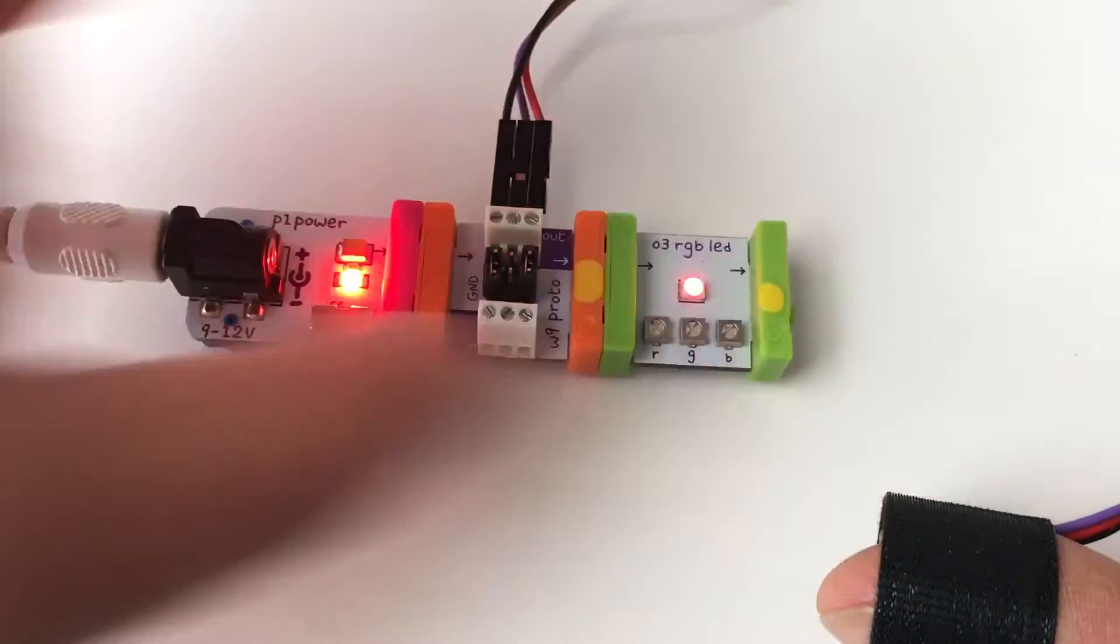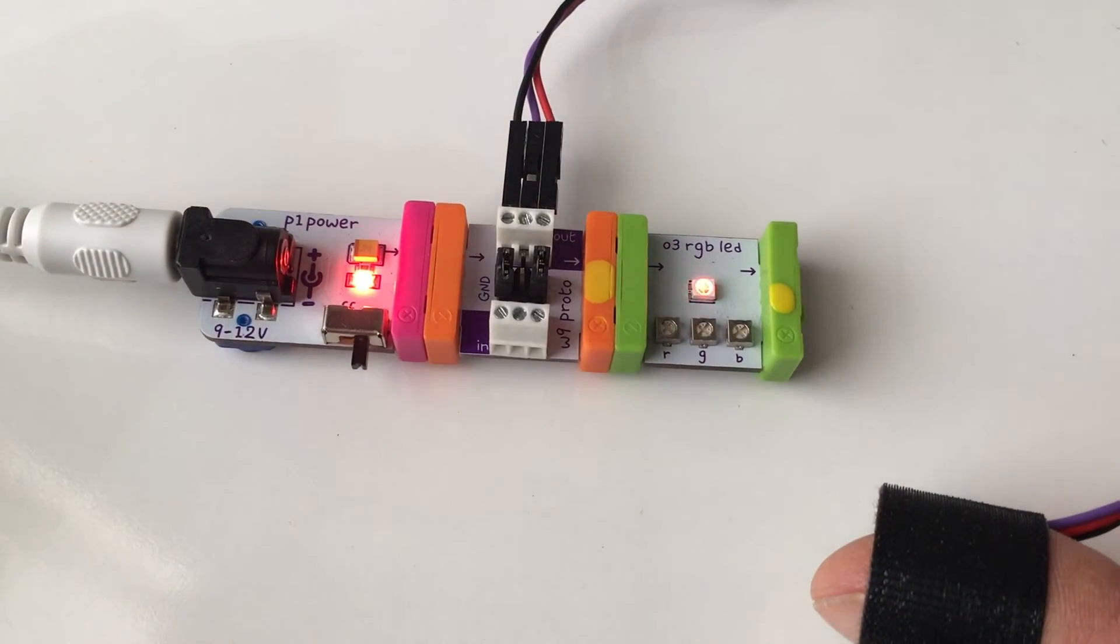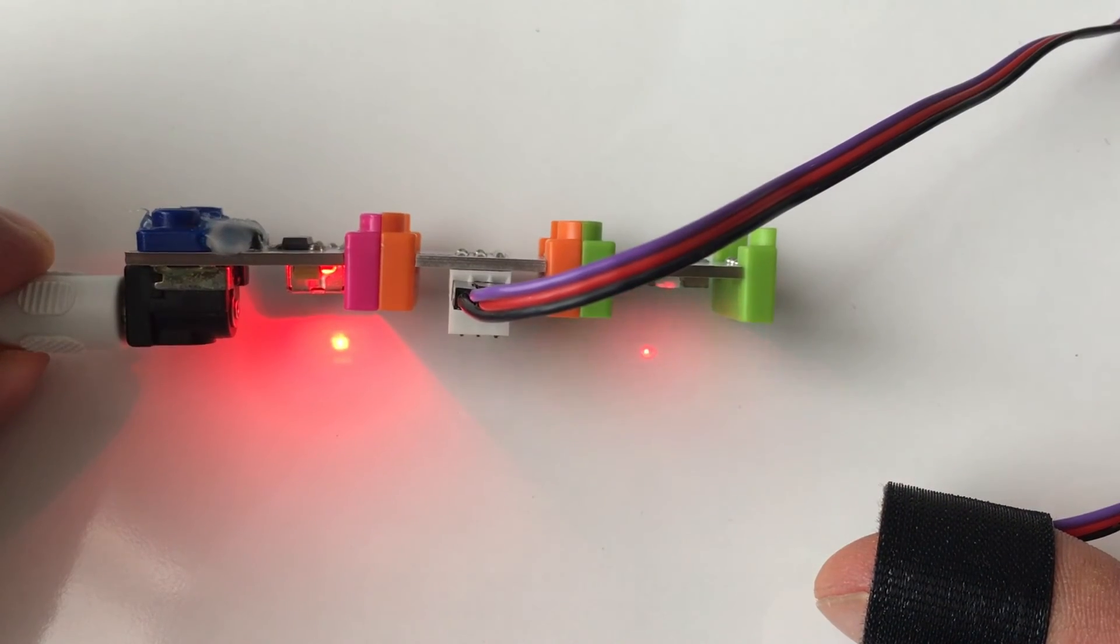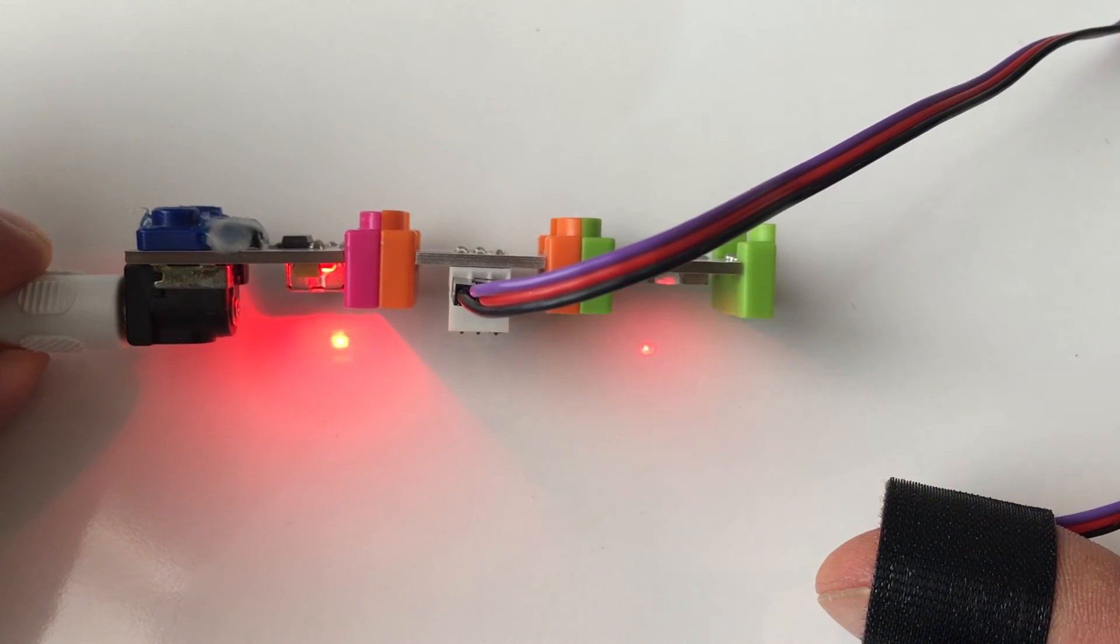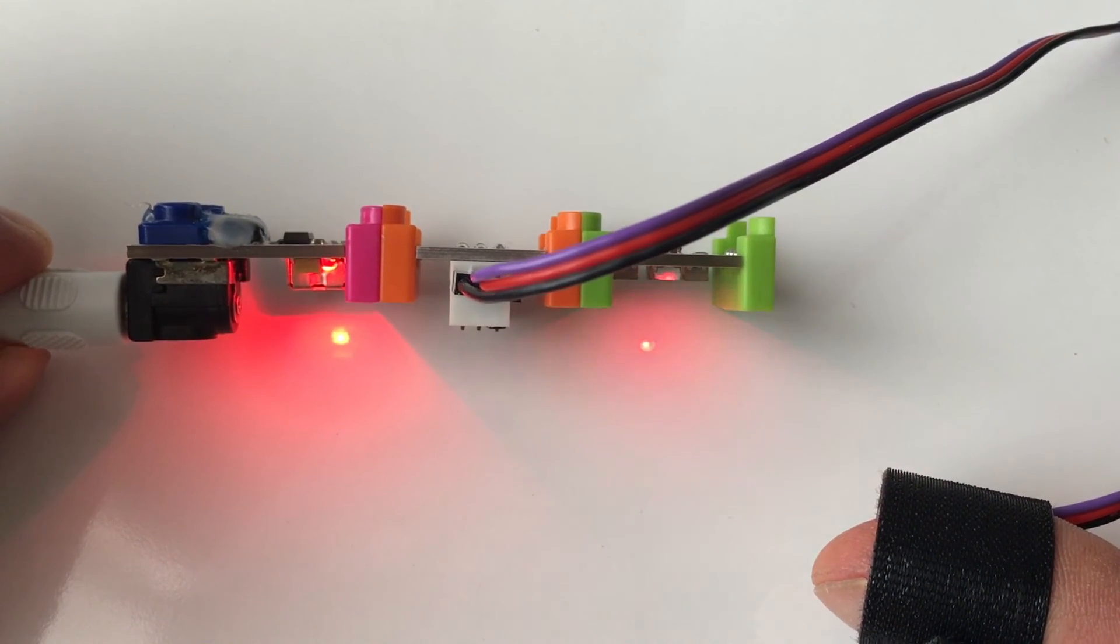So that's it. Have fun with your heartbeat in LittleBits projects. Experiment. Try lots of different stuff. Thanks for watching.